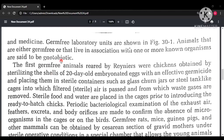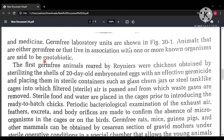Notobiotic technique refers to techniques in which organisms are either germ-free or contain only one or more microorganisms that are known to us. The reason only known microorganisms are used is to study the specific effect of those microorganisms on the host organism.